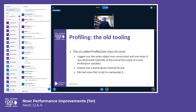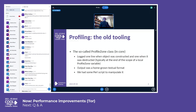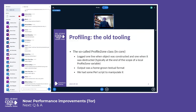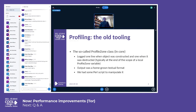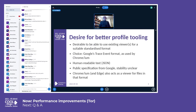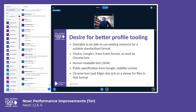We had some Perl scripts to manipulate that. I don't remember if we had some graphical tool to look at the results, but it's possible. Anyway, we wanted something better — something that would produce a format directly usable by some existing viewer. The choice was a format defined by Google: the Trace Event Format, used by Chrome.